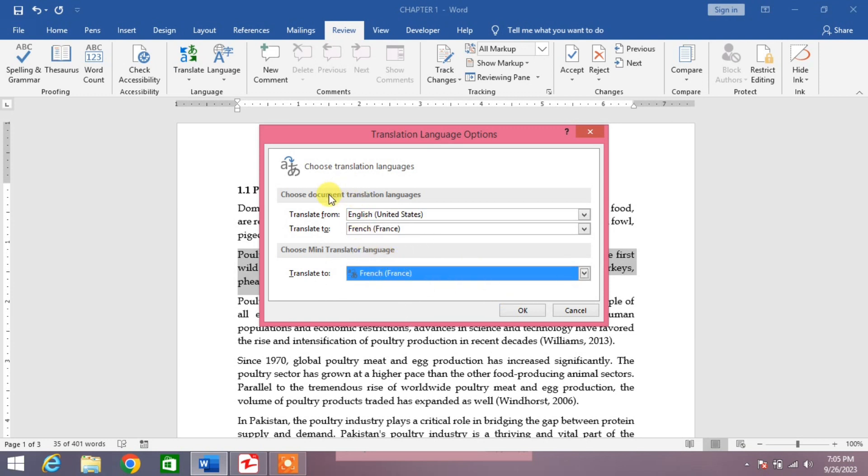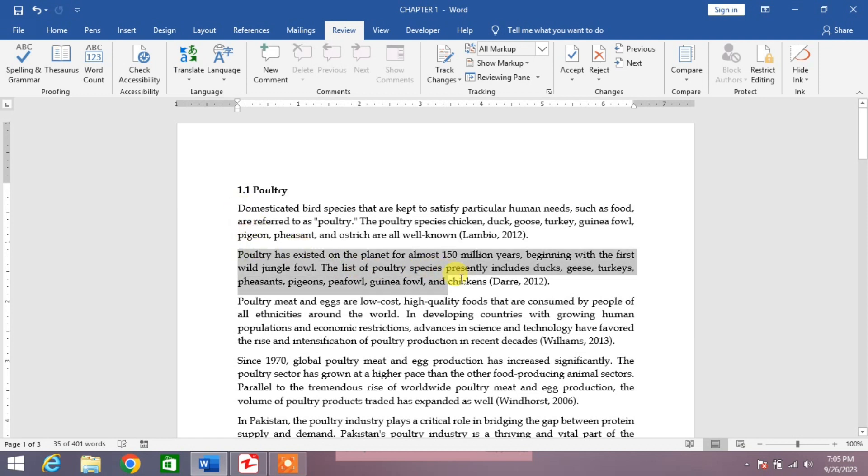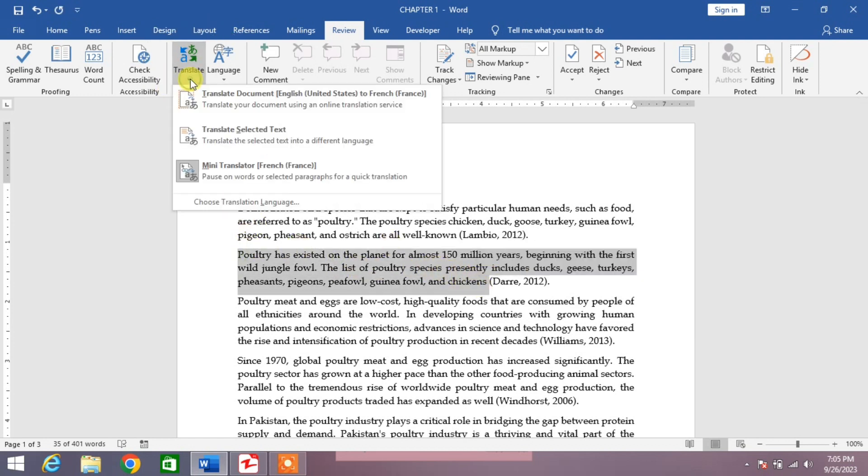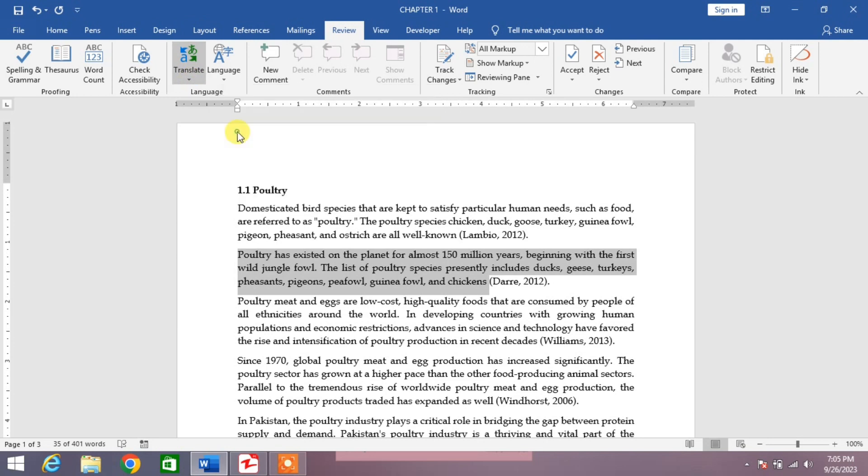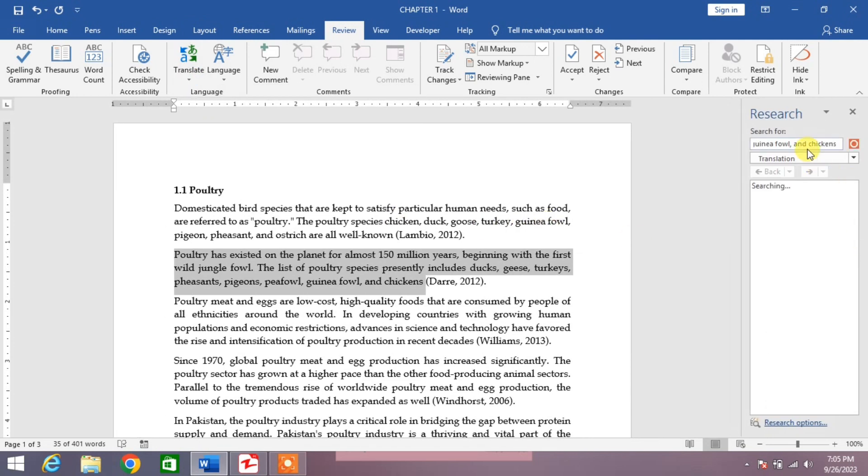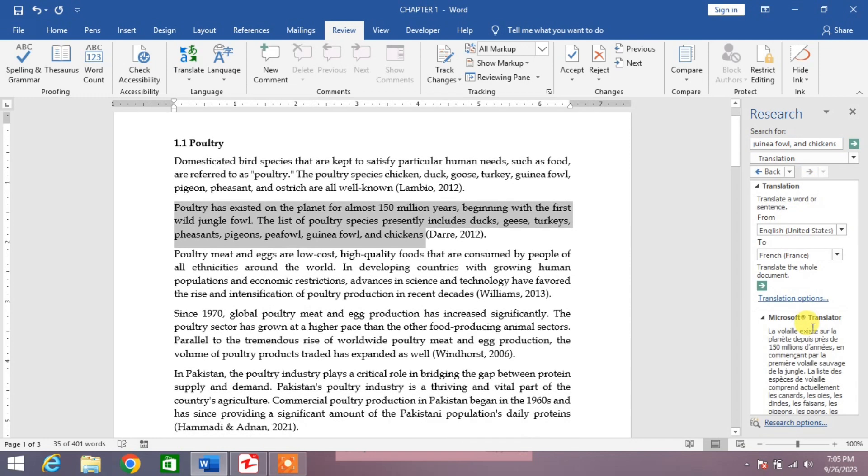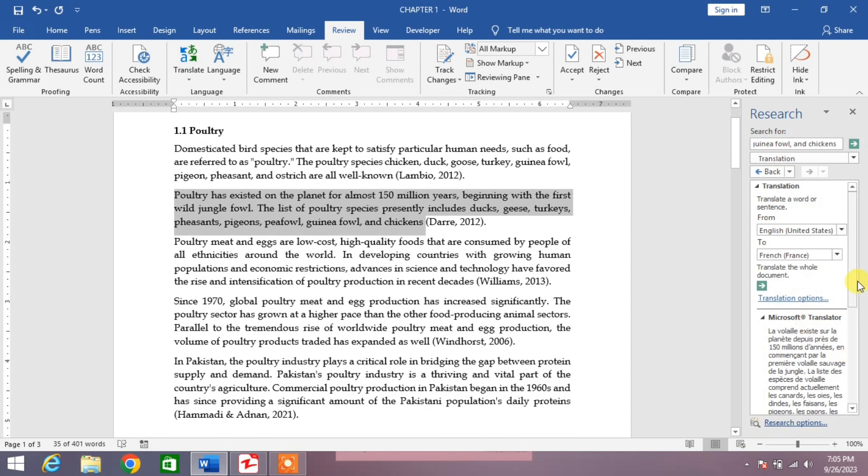Click OK and now select the text which you want to translate. For example, I select this, and then go to Translate and then click Translate Selected Text. You can see here translation is in process and our text has been translated into French.